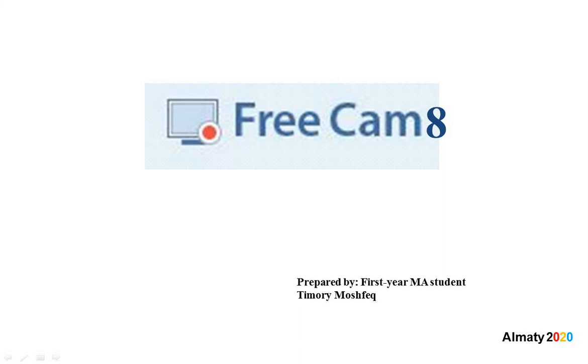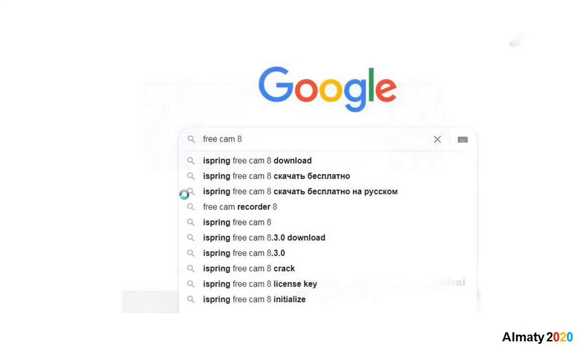Hello everyone, today I'm going to introduce to you one of the best video recorder software. The name of this software is Free Cam 8. You can download this software easily by your computer browser. You should write 'free cam 8' to your Google browser.